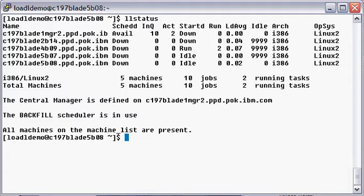As you can see, this machine is already part of a five node load leveler cluster, and we are going to install the web user interface to run from one machine in the cluster, C197Blade5B08.